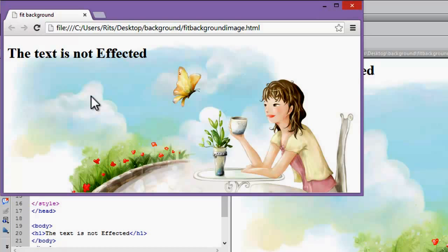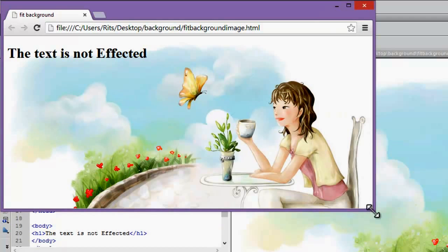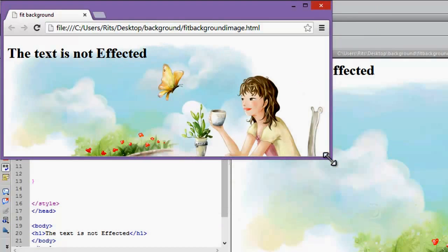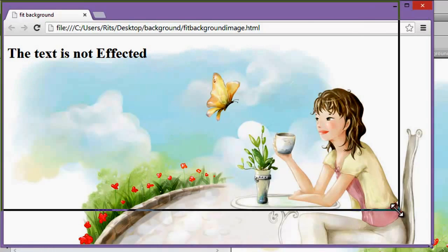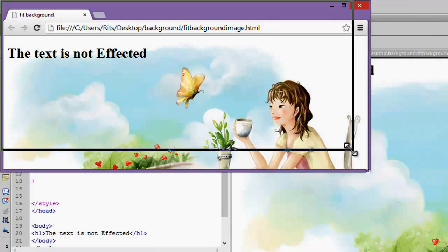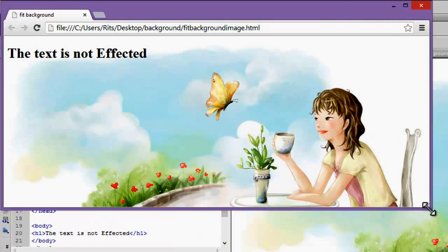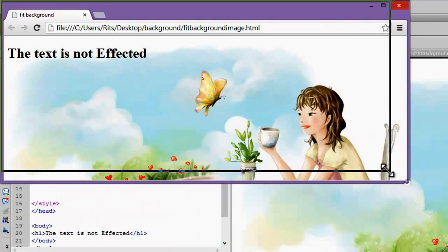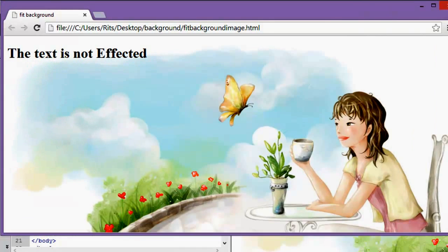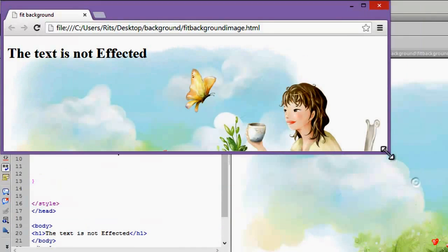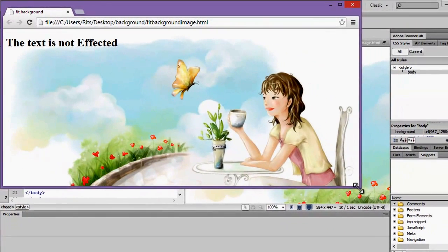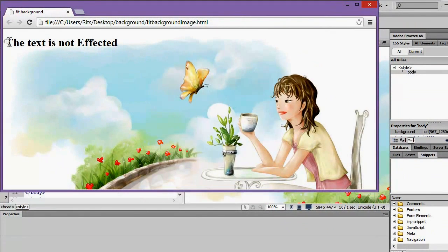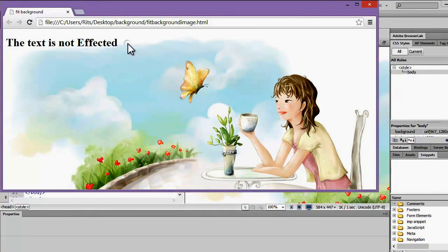background image is adjusted 100% to the size of document. Now no matter how much I increase or decrease the size, the image adjusts accordingly. Notice the text is not affected.